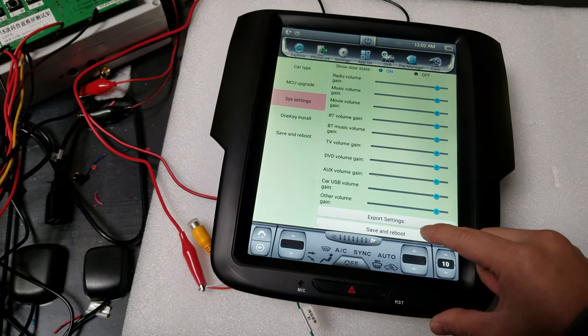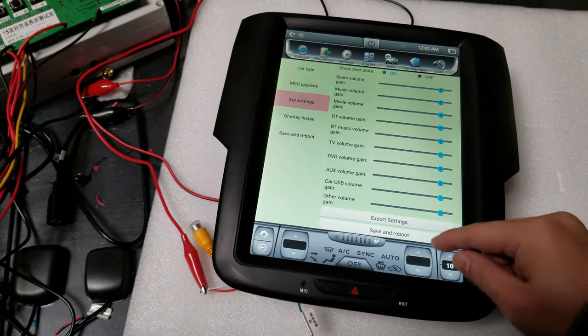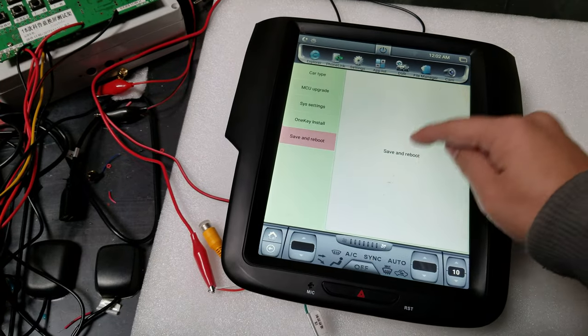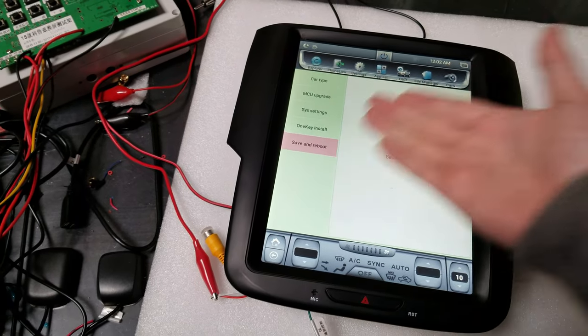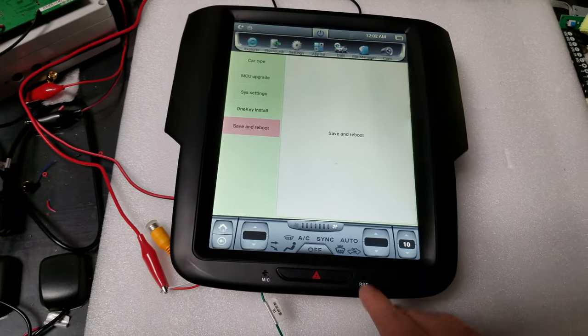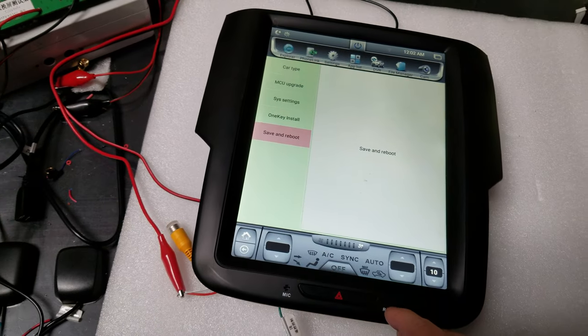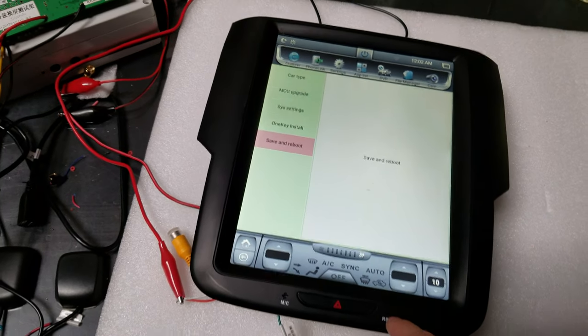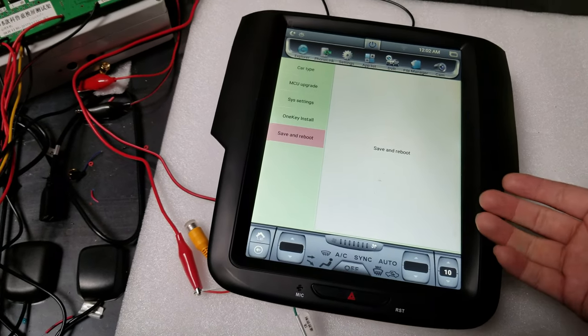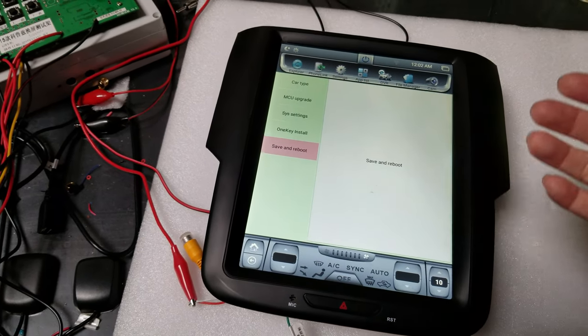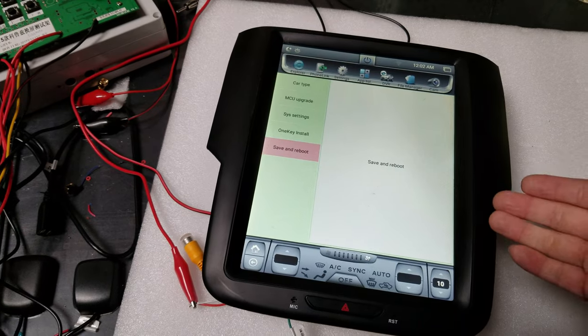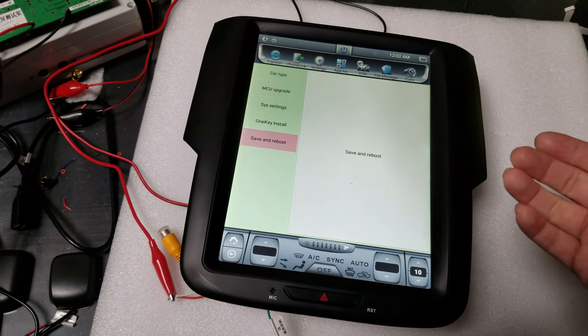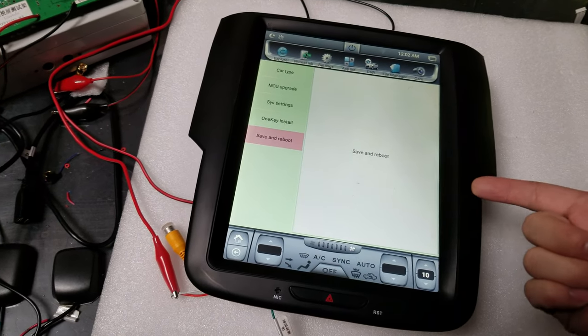If you don't have a Save and Reboot option like this, what you're going to do is either press the RST button with a pin, or just turn off the car, open the door, close the door, wait 10 seconds, and then turn on the unit.